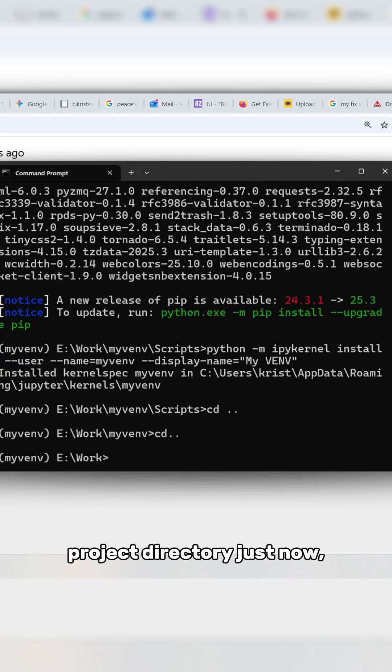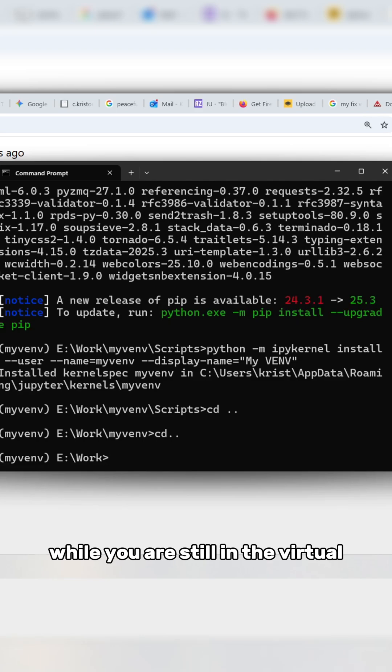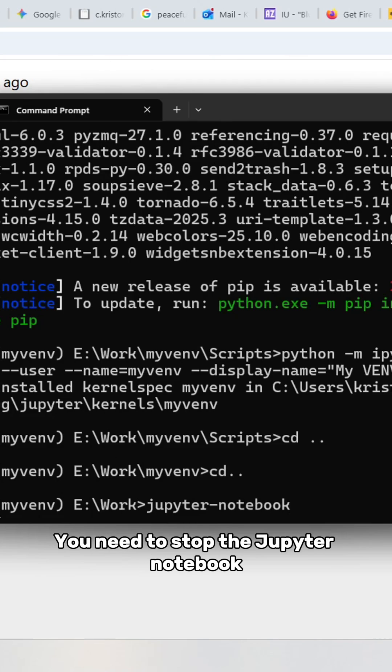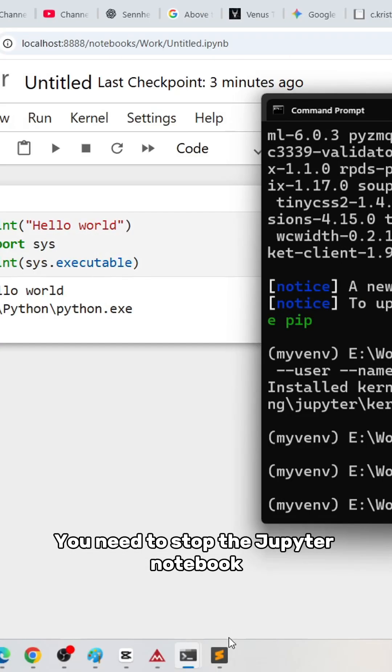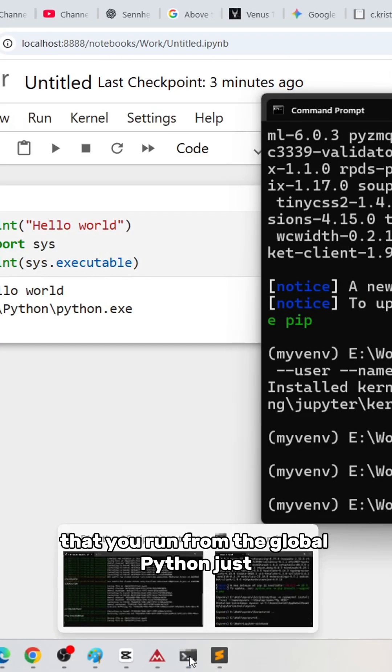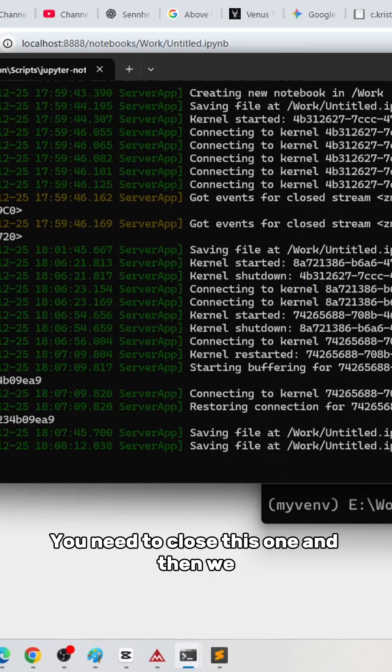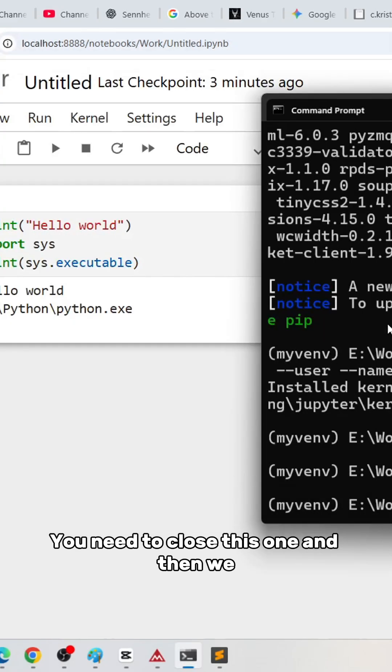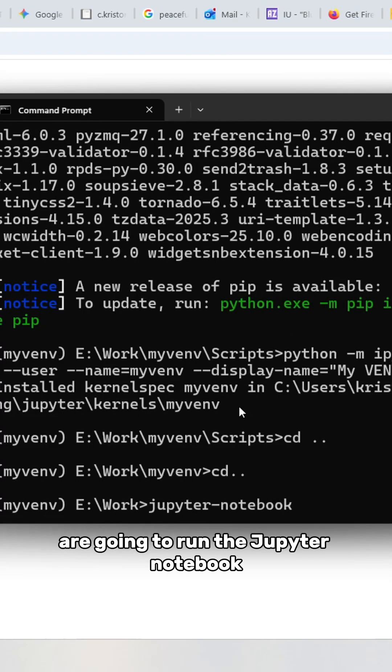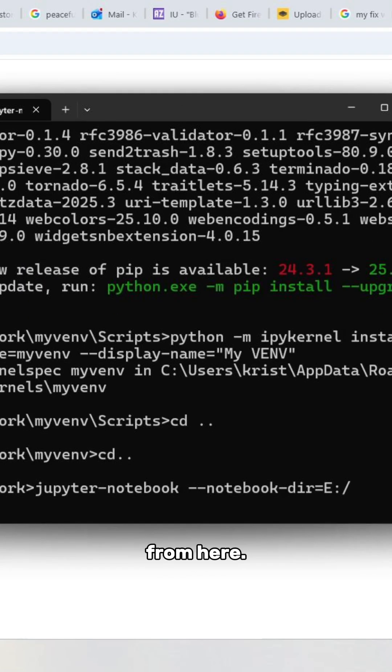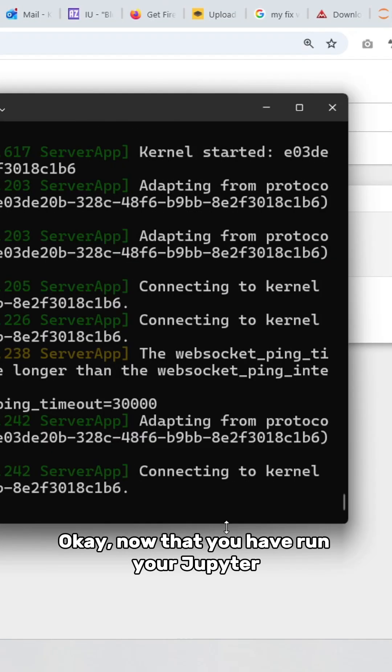Come back to the project directory while you're still in the virtual environment. You can run Jupyter notebook from here. You need to stop the Jupyter notebook that you ran from the global Python—close that one—and then run Jupyter notebook from here.